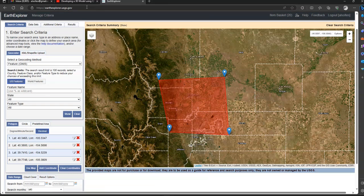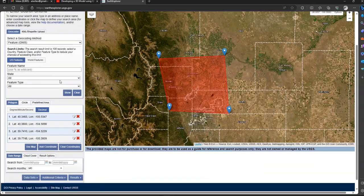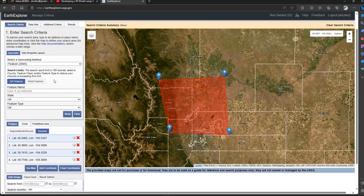So basically we're at EarthExplorer.usgs.gov. To use this, you'll need to create an account as I mentioned in a previous video. Basically once you create an account you can use many of the features. So first off, we want to define a search area.